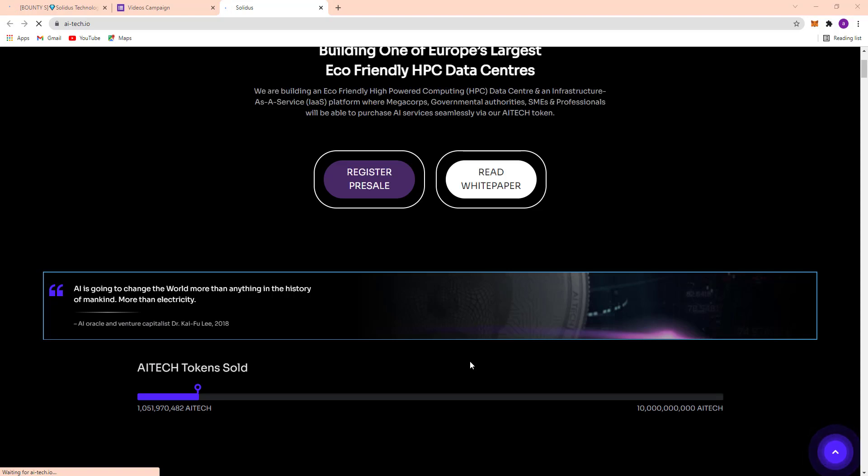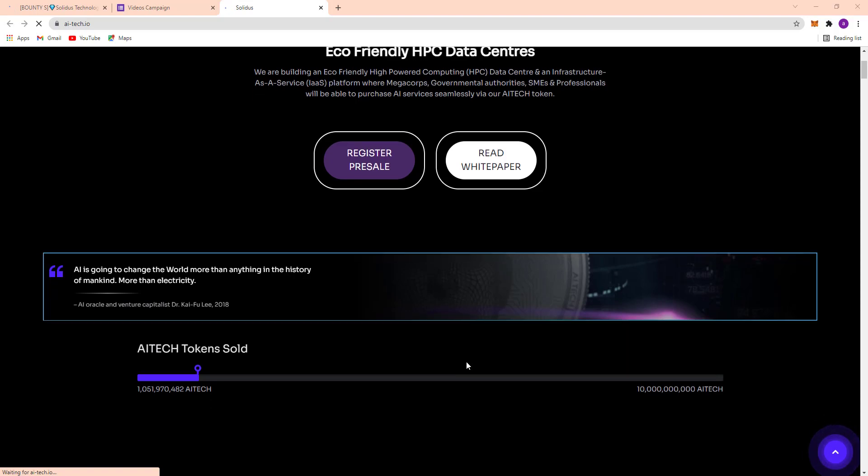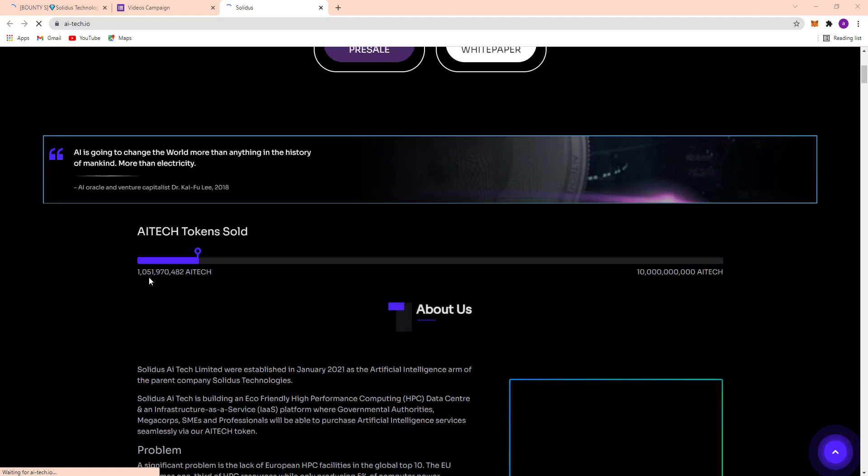AI is going to change the world more than anything in the history of mankind, and more than electricity. AI oracle and venture capitalist Dr. Kai-Fu Lee said in 2018. And here, the AI token of Solidus has already sold this token.